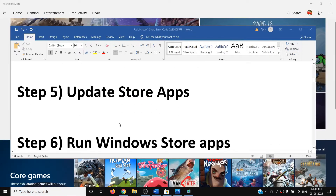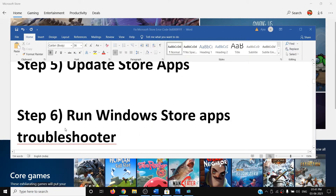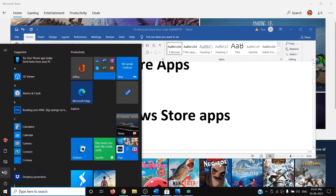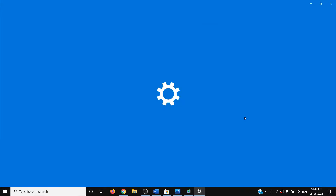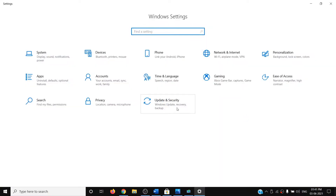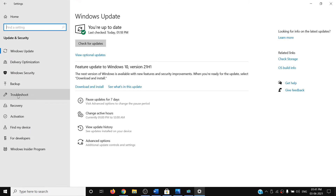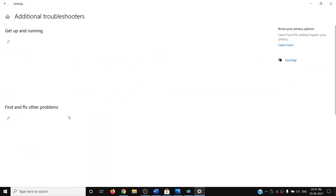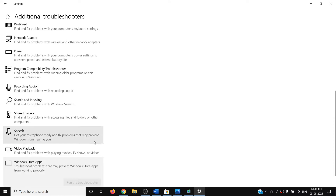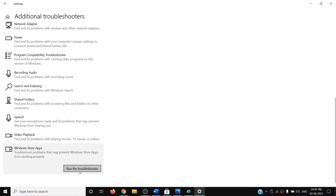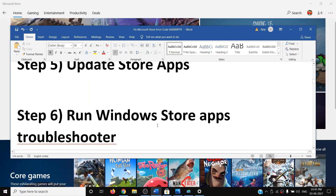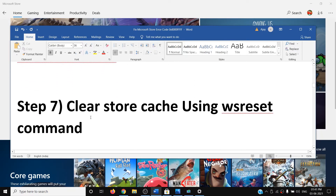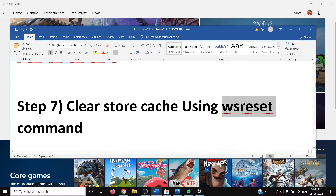If you're still facing the problem, you can run the Windows Store Apps troubleshooter. Open Windows 10 Settings, click on 'Update and Security', click on 'Troubleshoot', then 'Additional troubleshooters'. Scroll down, find 'Windows Store Apps', click on it, and then click 'Run the troubleshooter'. Once complete, try using the Store.